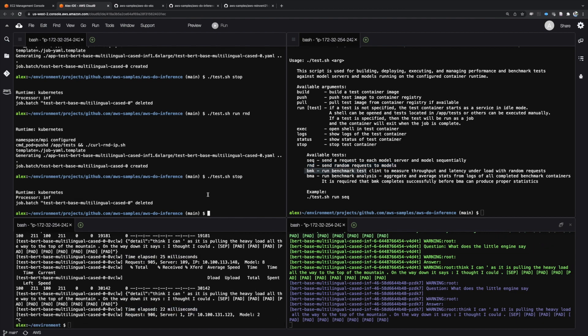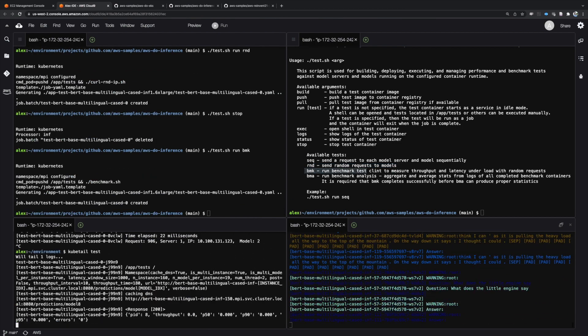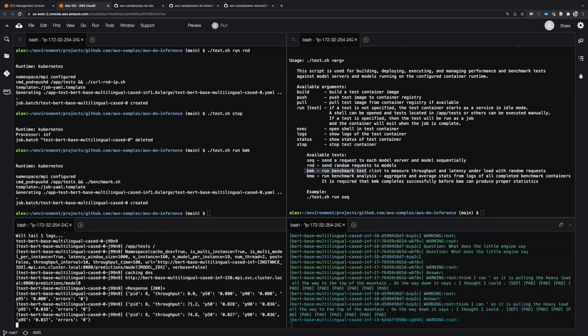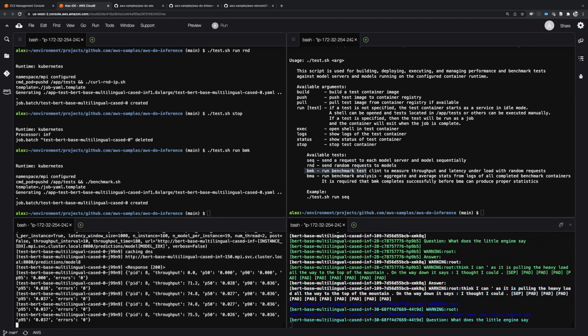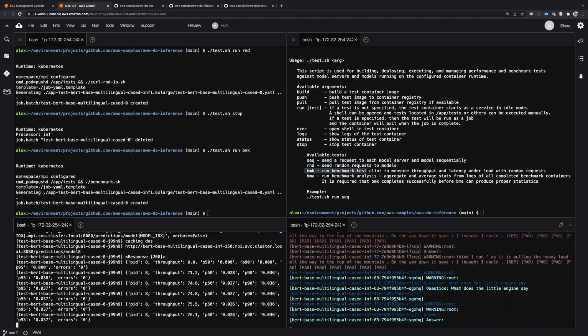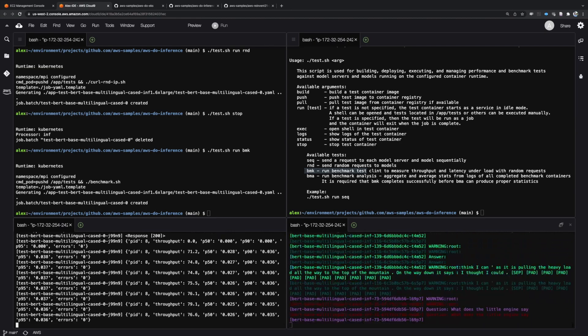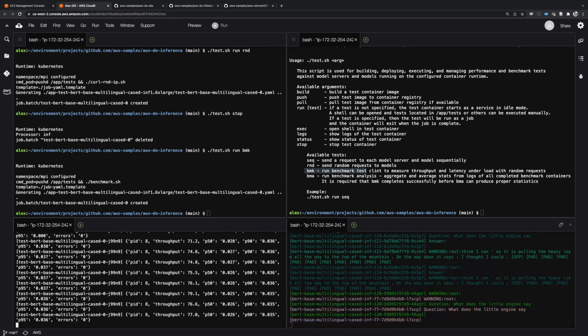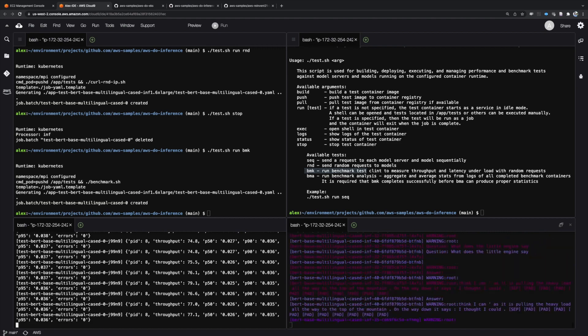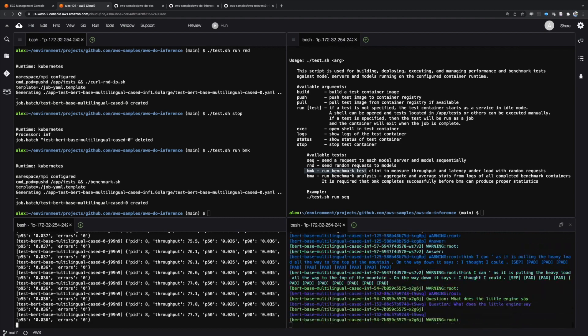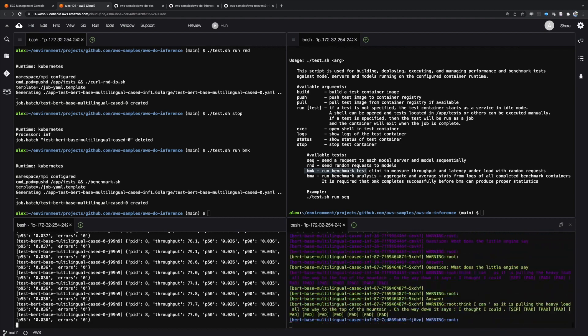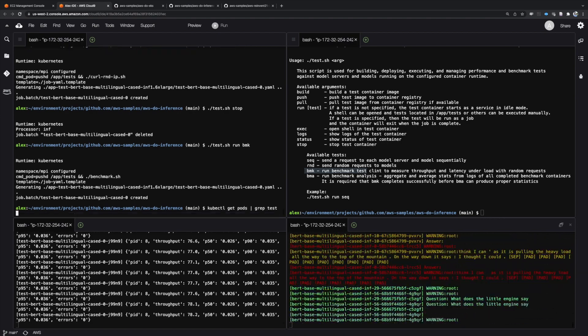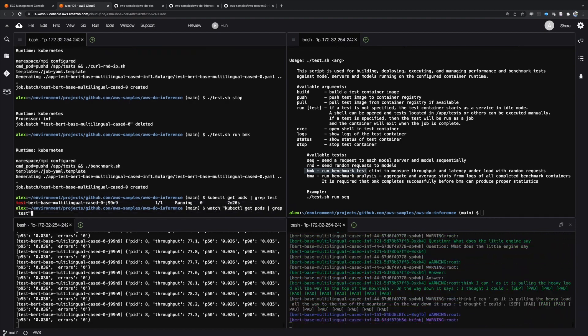Next, we'll run the benchmark test, which uses Python multi-threading to send random requests to the system and measure throughput as well as latency in the P50, P90, and P95 percentiles. Once the test is complete, we run the benchmark analysis job to aggregate the results.